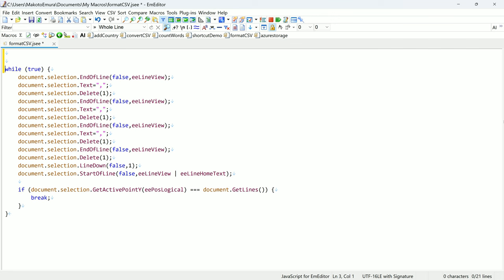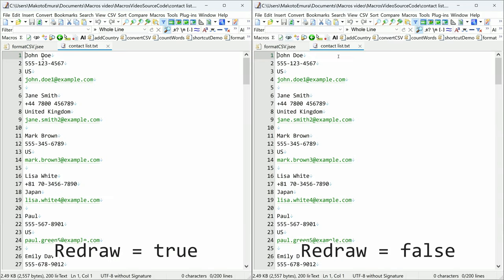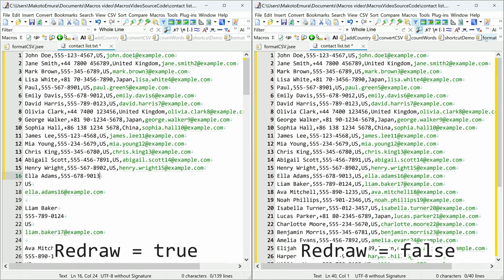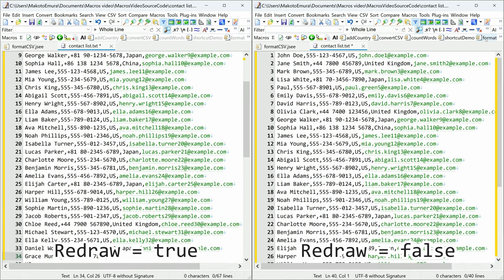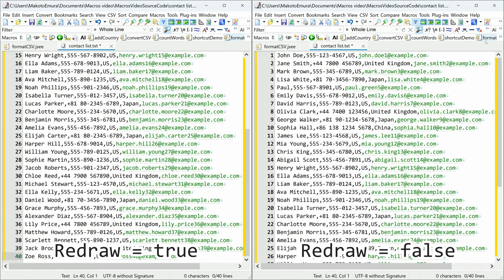To optimize macro performance, you can set the redraw property to false to prevent the editor from updating the window during execution. This comparison of different redraw settings shows how different the macro execution time is. Redraw is false on the right.